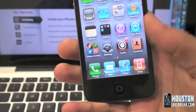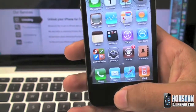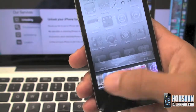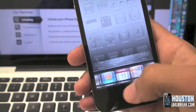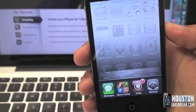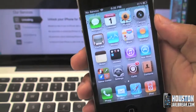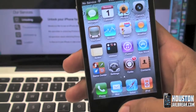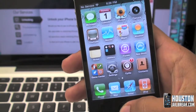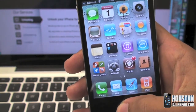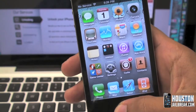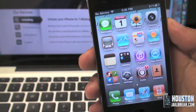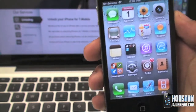This is kind of a problem because any application that you open up, whether it's for one minute or one second, is going to get stuck down there in the multitasking bar. Even though you're not using these apps, they're still using battery and taking up memory from your phone.